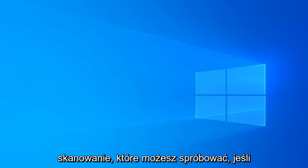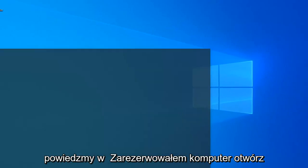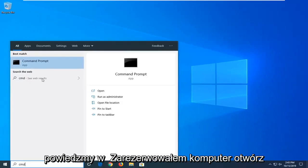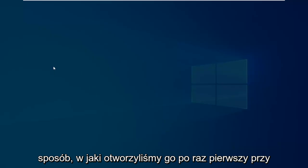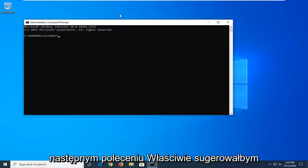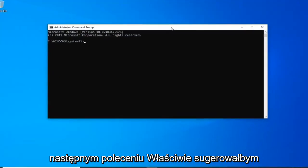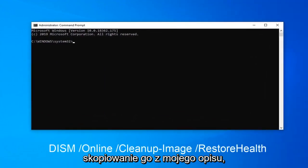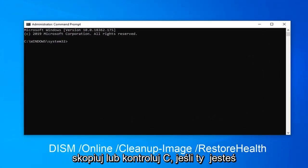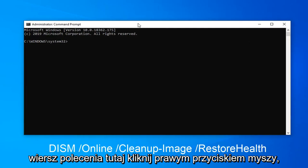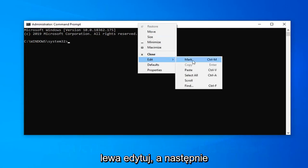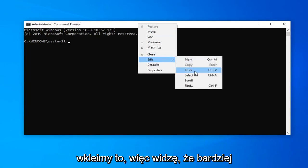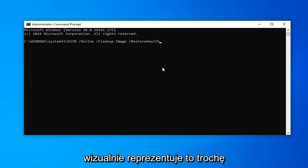Another scan you can attempt: let's say we restart our computer and open the Command Prompt back up in the same fashion we opened it the first time. For the next command, I would actually suggest copying it from my description. Right click and copy or Control+C if you're a keyboard person. Then go up to the top of the Command Prompt, right click on it, left click on Edit, and then we're going to paste it in.